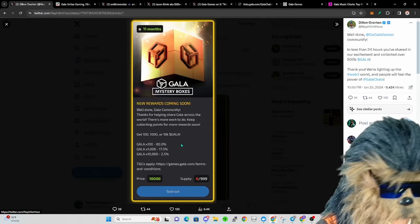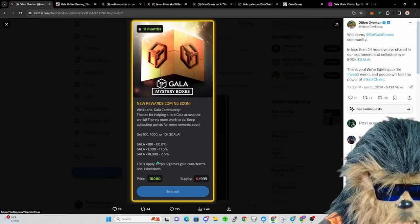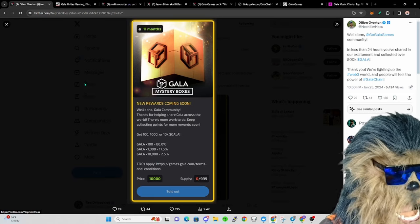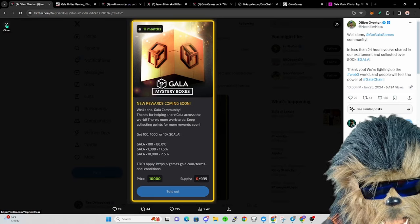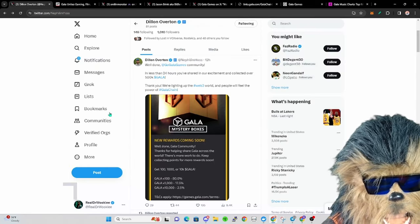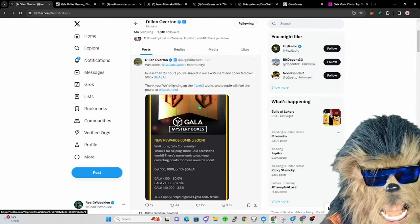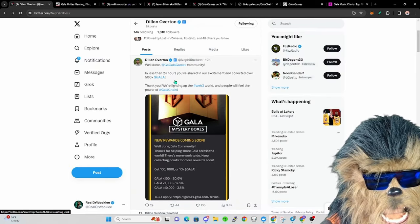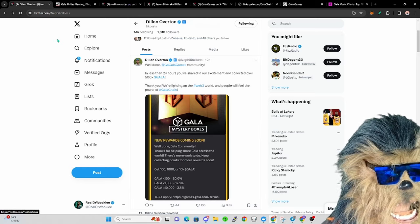80% had a hundred Gala, 17 and a half percent had a thousand Gala, and two and a half percent had ten thousand Gala. That is a massive amount that you could have earned just going through and doing this. Everybody already collected all in 24 hours.